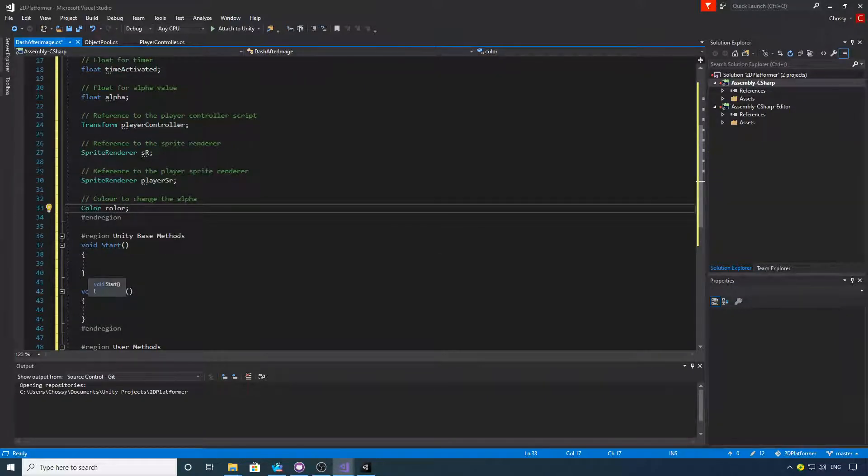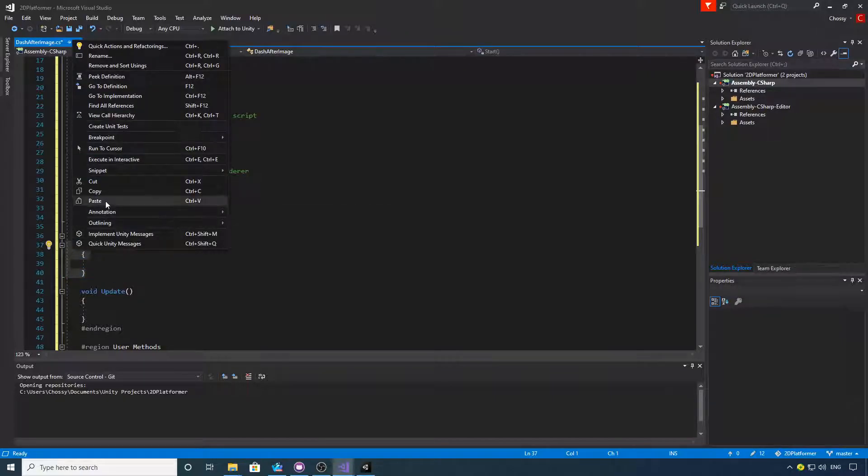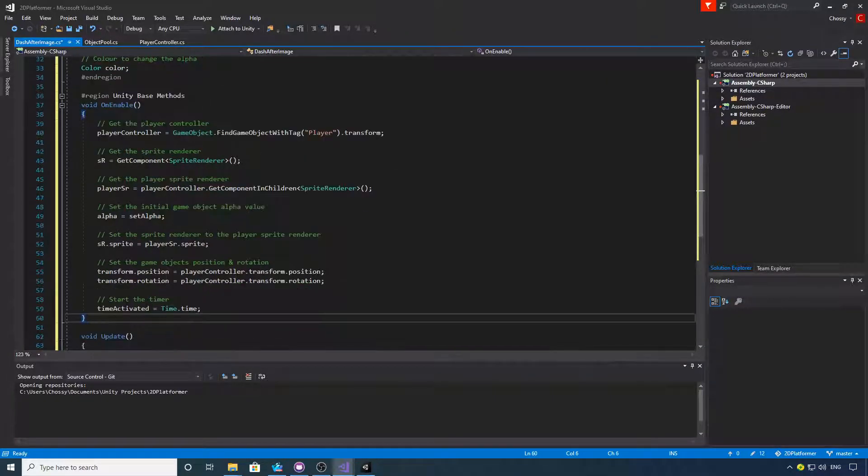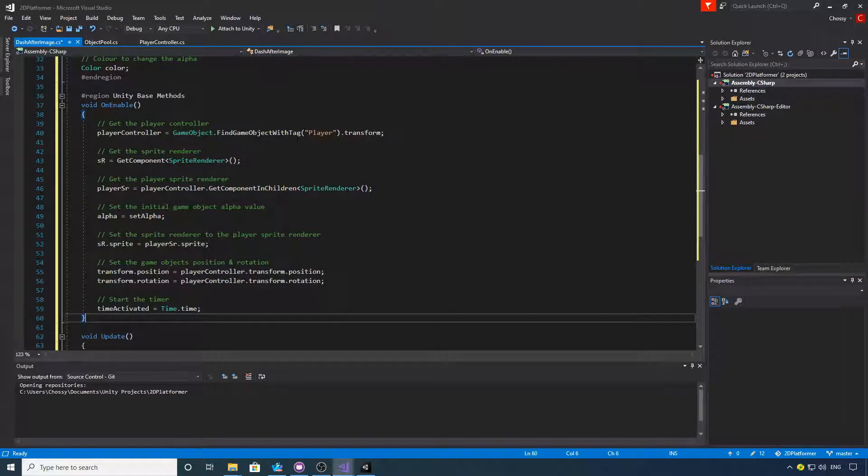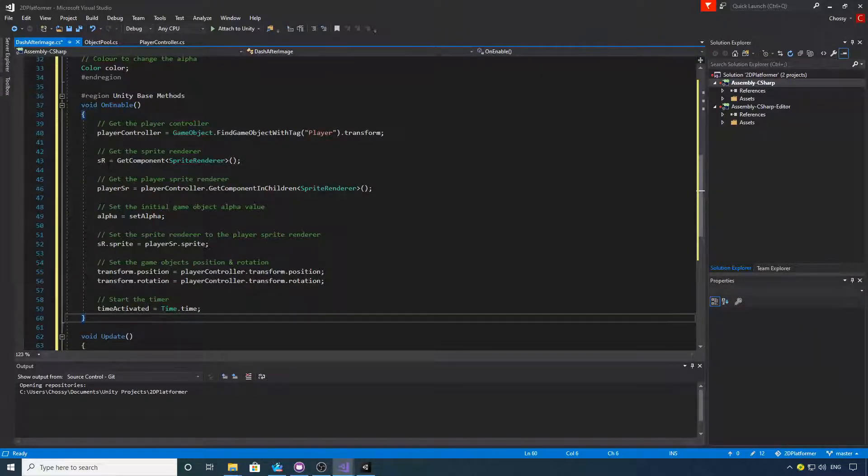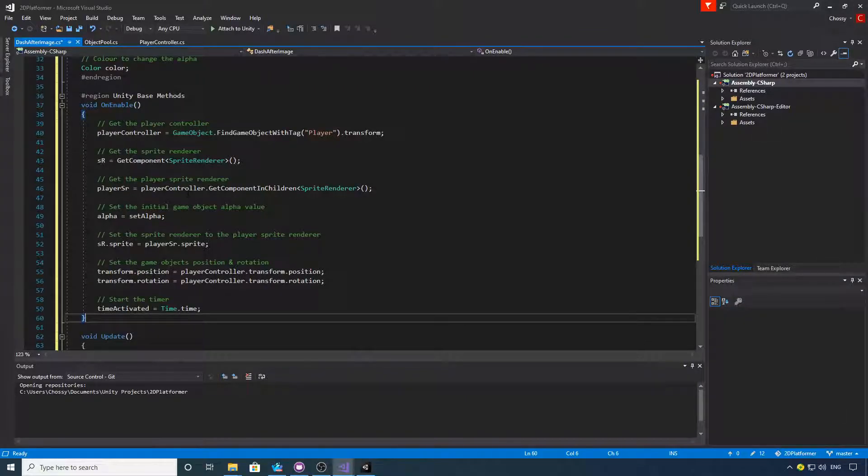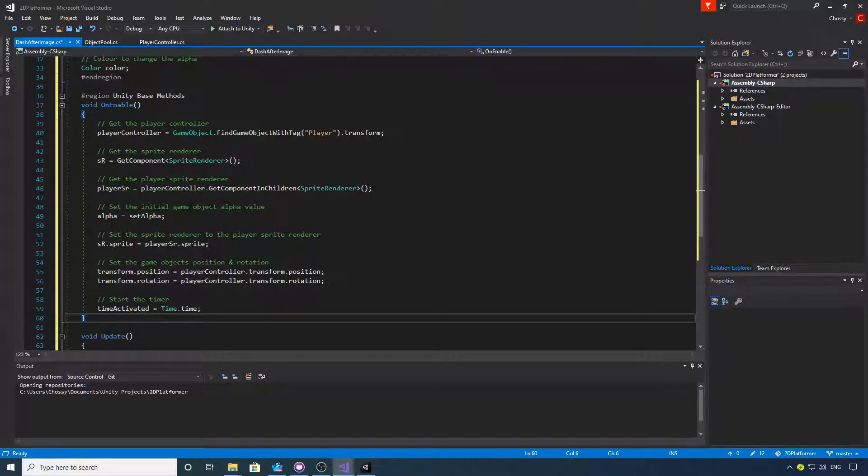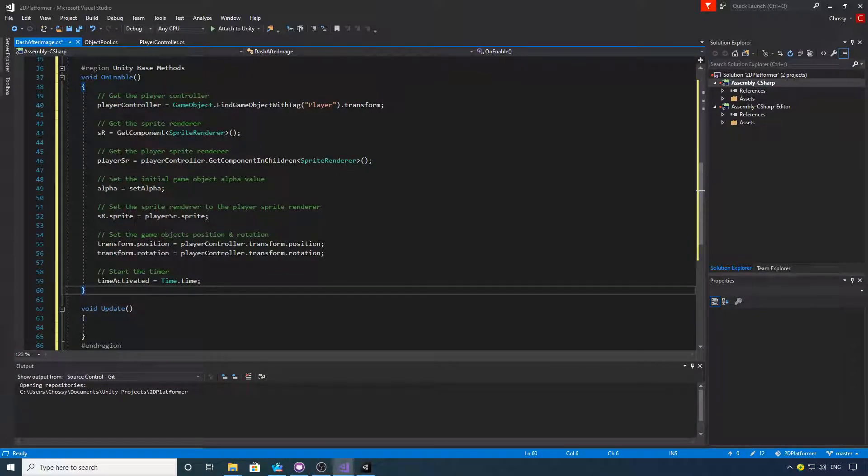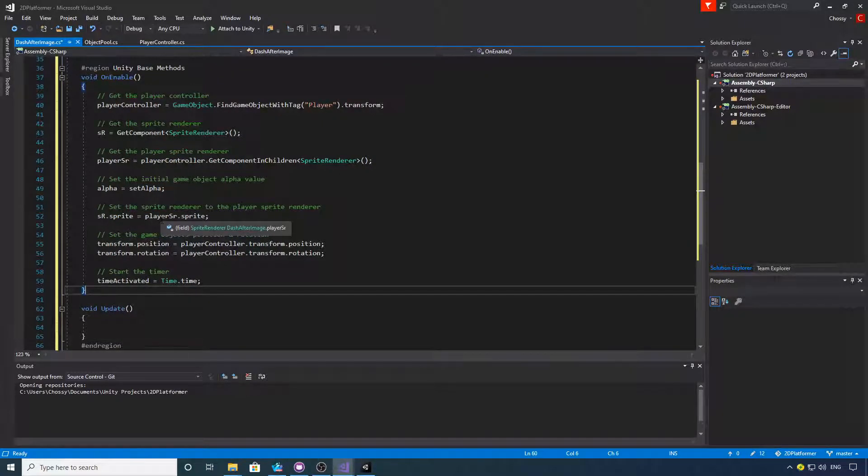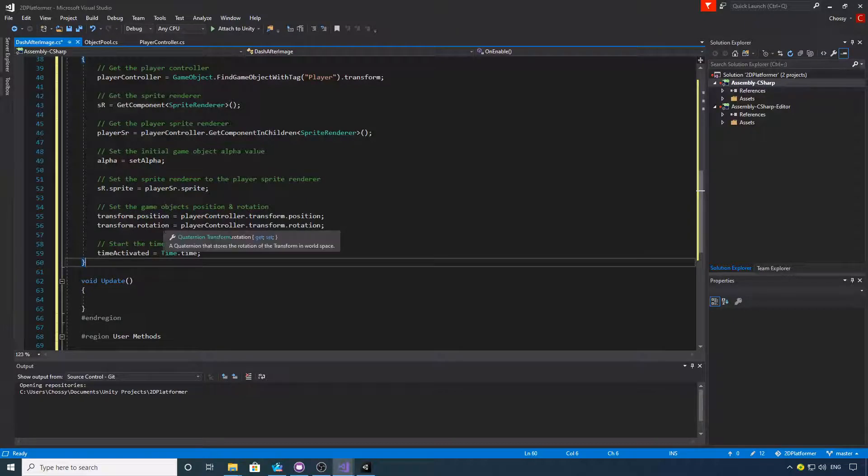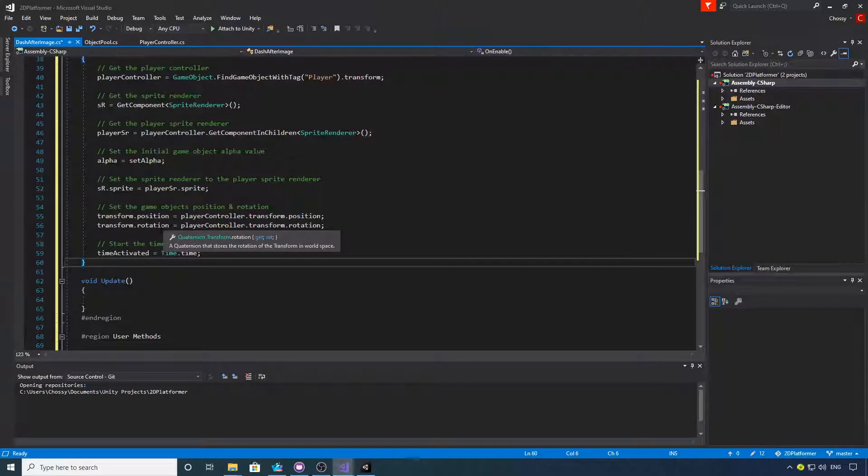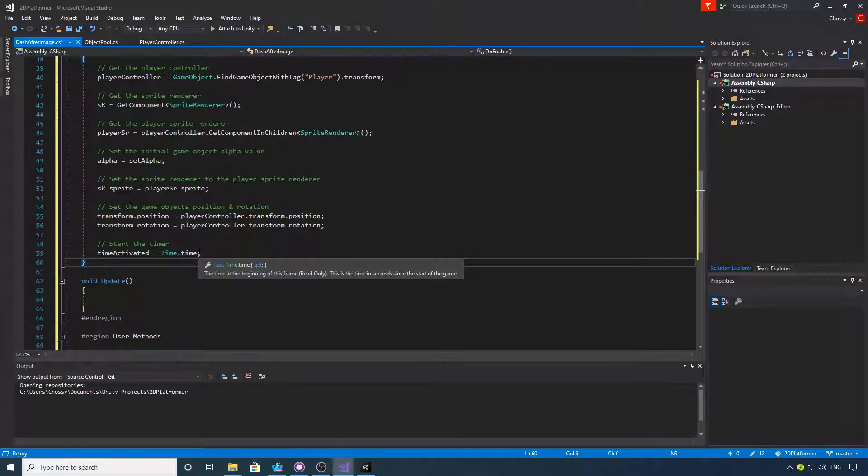We don't want Start, but we're going to use OnEnable. We're going to get the player controller using GameObject.FindObjectWithTag Player and grab its transform. We're going to get the sprite renderer attached to this script. We also want to get the sprite renderer attached to the player - that's GetComponentInChildren because the player sprite is a child of the player game object. We're going to set the initial alpha value to one. Then we're going to set the sprite renderer to the player sprite renderer, set the transform position and rotation to the player's position and rotation, then activate the timer.